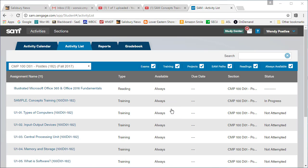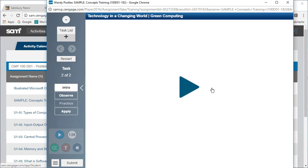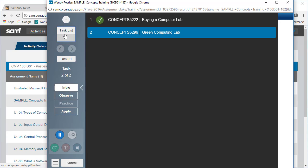When you return, start the assignment as you normally would. Sam will start at the beginning of the first incomplete task. If needed, click the task list button to jump to a different task.